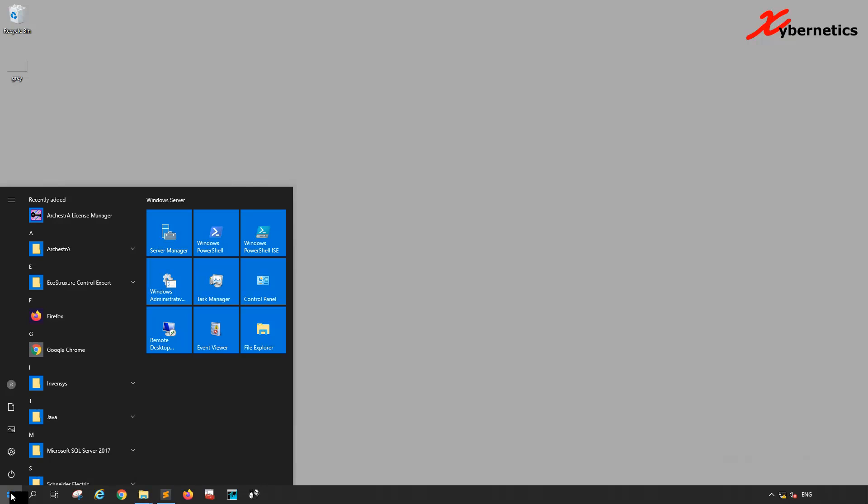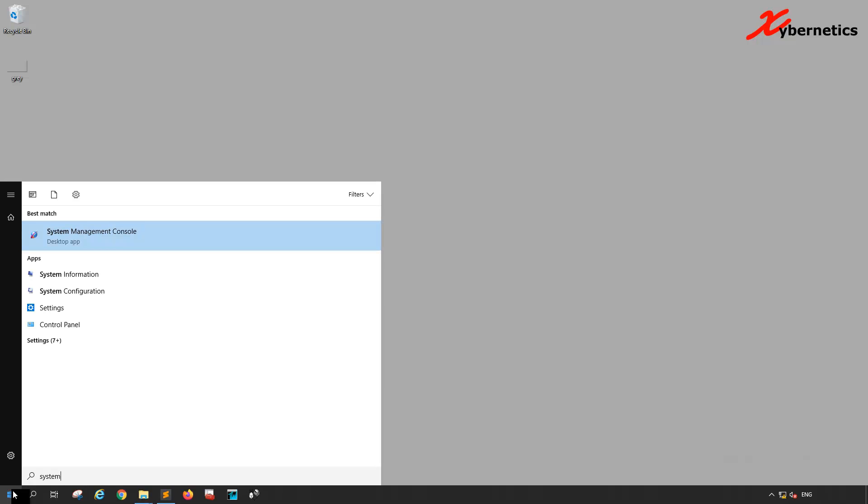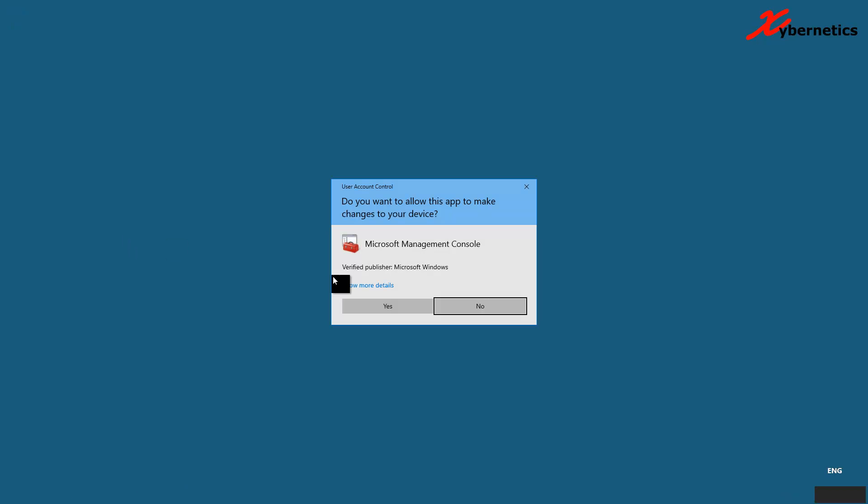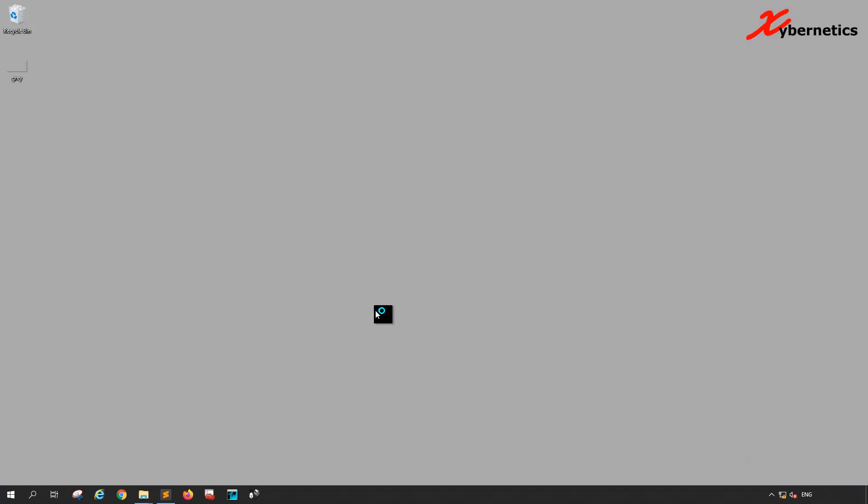Let's start by launching the System Management Console, which you can access using the Windows icon in the bottom left corner. Type 'system management' and it will automatically fill in for you. Click on System Management Console and launch it.